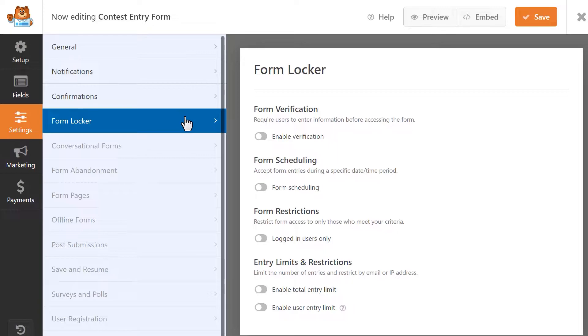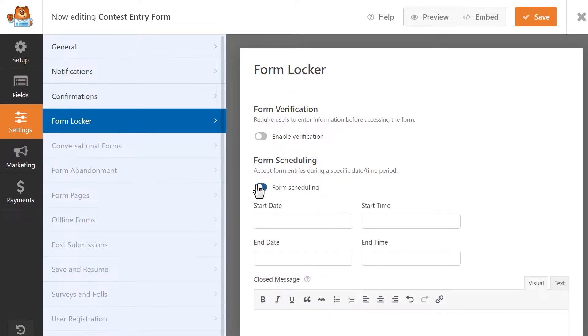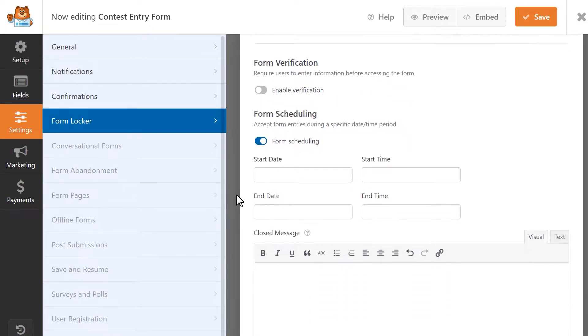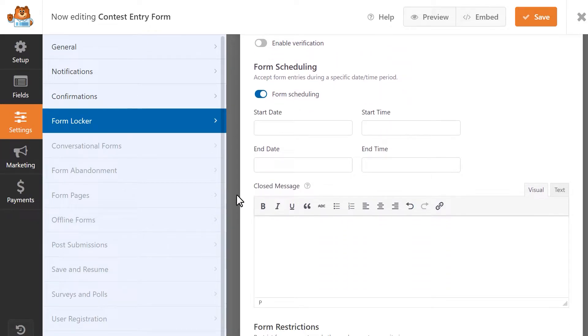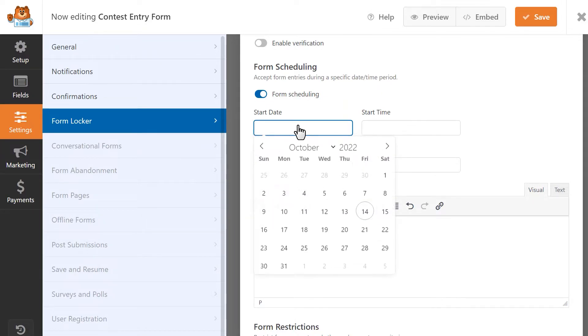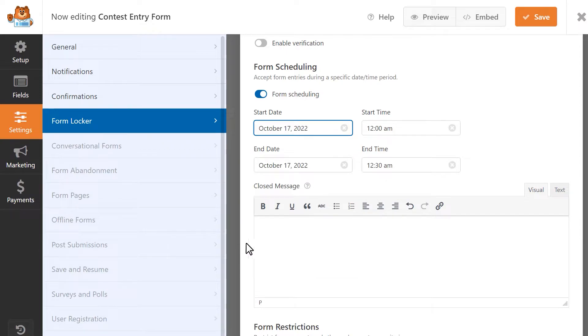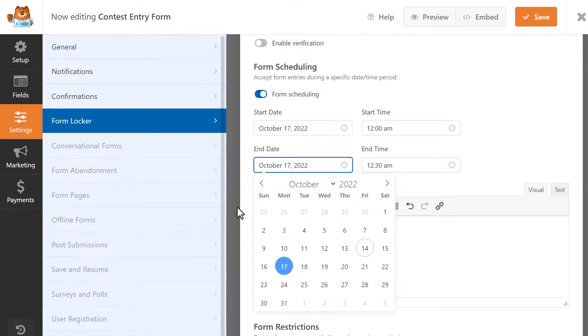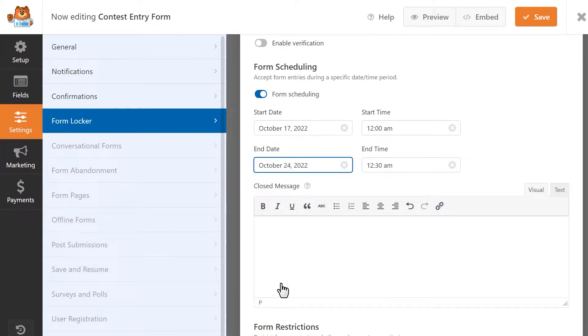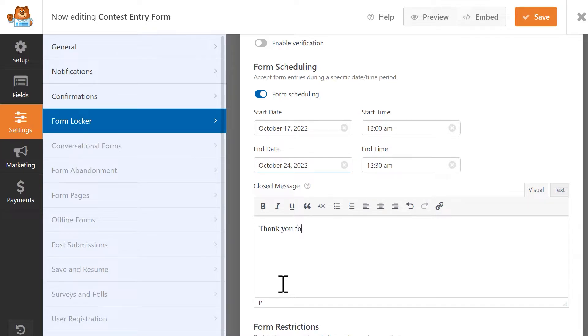This setting will allow you to specify when you'd like the form to open and begin allowing submissions and when it will close. Select a start date and time, and then an end date and time. In my case, my form is only going to be open for a week. You can add a message in the Closed Message box, which will appear once the form has officially closed, based on the date and time you selected.